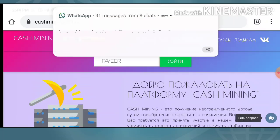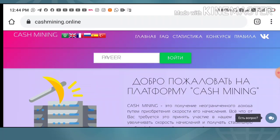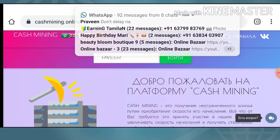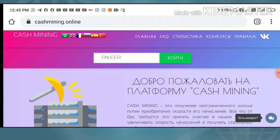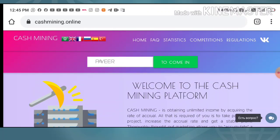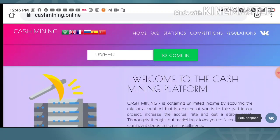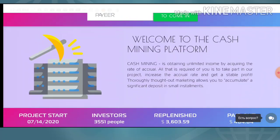To get started, you can use the link given in our description. After clicking the link it will redirect you to the site. The site is available in Russian language, so you have to use Google Chrome or any other translator. I simply clicked on the British flag and it automatically changed the site to English.